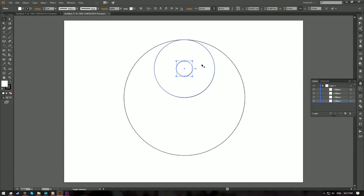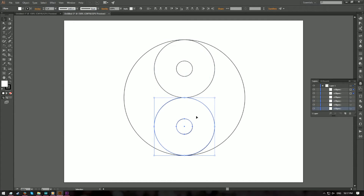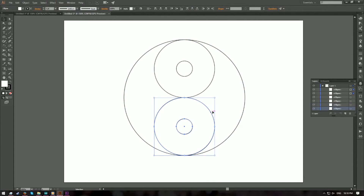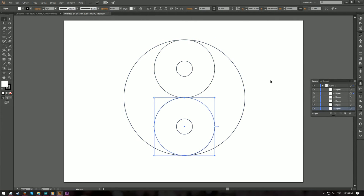Now select these two circles, hold down the Alt key and drag to duplicate a copy of both circles. Hold Shift while dragging to keep the alignment. If you're worried about alignment, group the two circles, then make the larger circle the key object, align horizontal center and vertical bottom, and ungroup when done. Now you have two big circles and two sets of medium and small circles each.